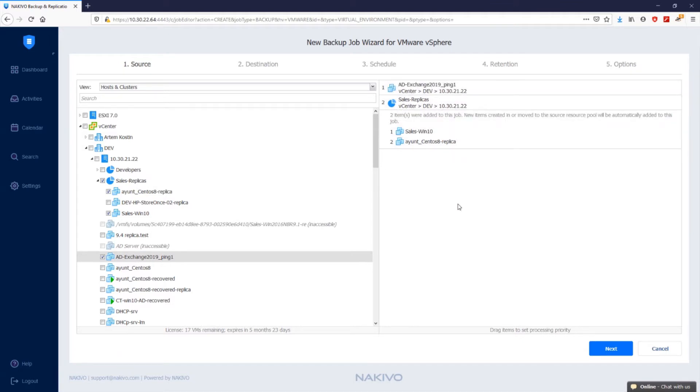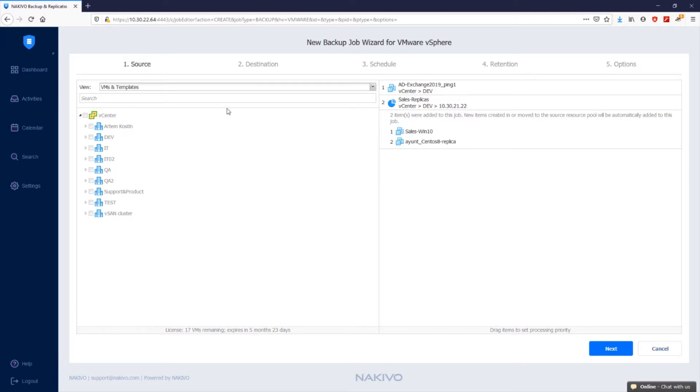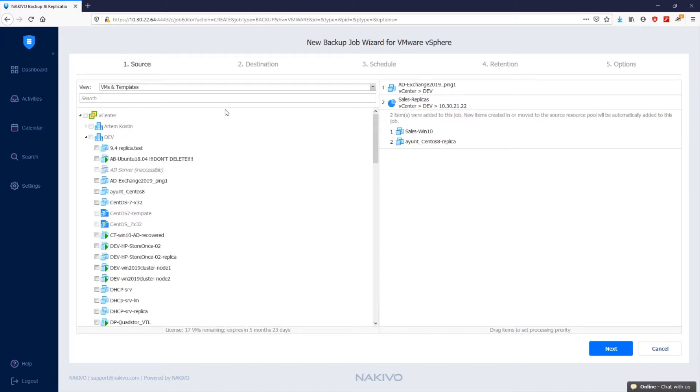When the VMs and templates view is selected, the inventory tree displays VMware hosts, VMs, and VM templates.